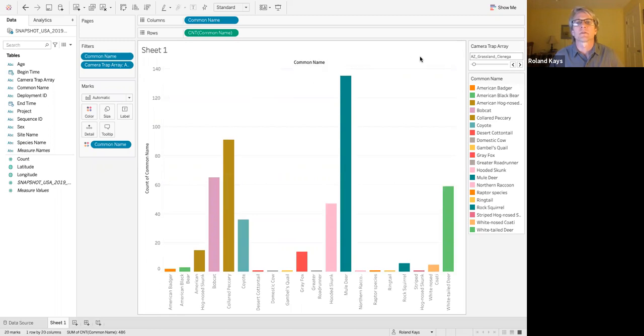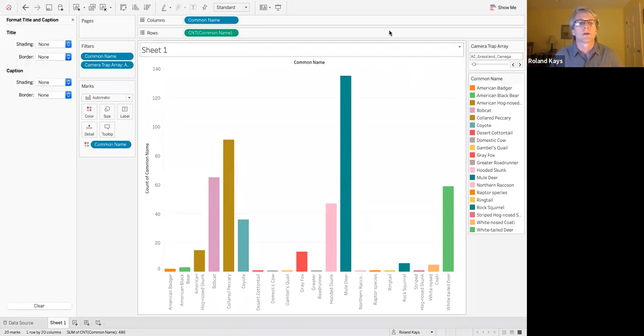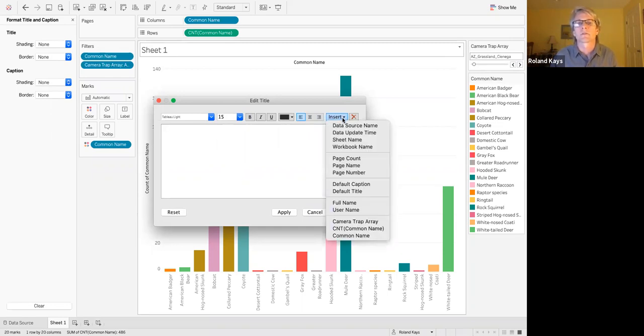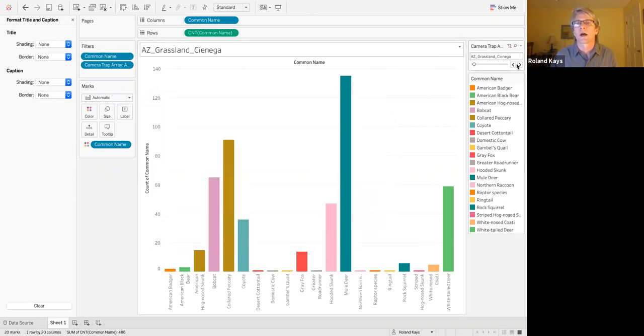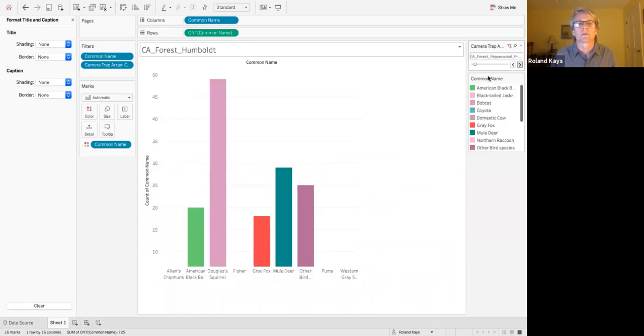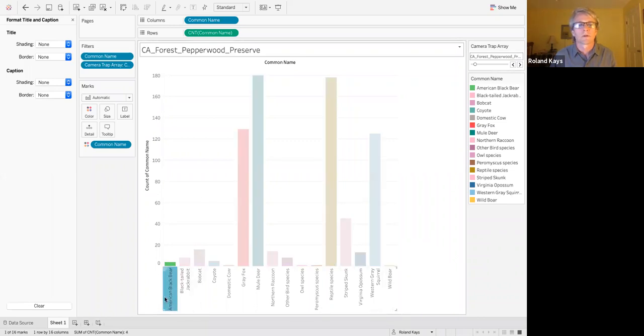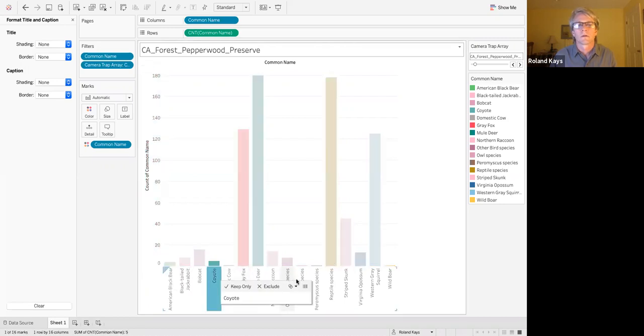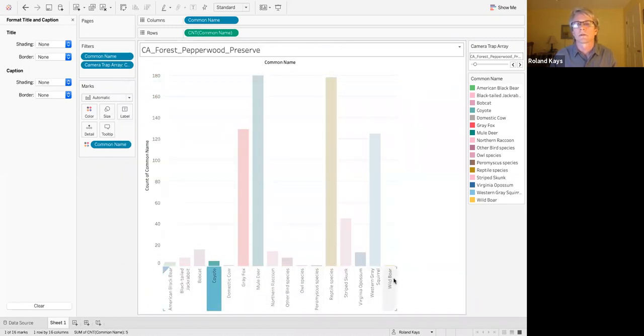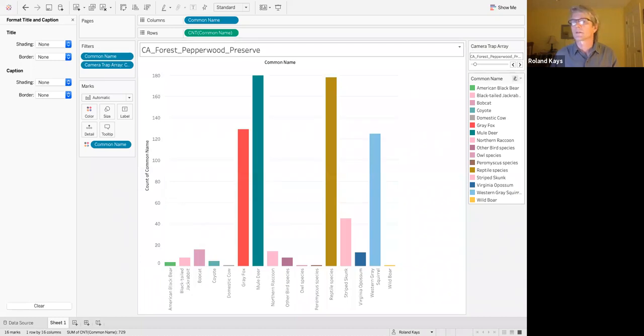I'm trying to remember how to filter. You can also change this to the titles up here. Maybe you want to have the title be format title instead of just saying sheet one. Let's go to edit title and you can say insert. So I want to get rid of just the sheet name and let's call insert camera trap array because we have that as a filter. And now as we hop around, it changes up there as the title. I know that sort was down here somewhere. I forgot how to sort. You guys will figure out how to sort. You can sort them up and down.